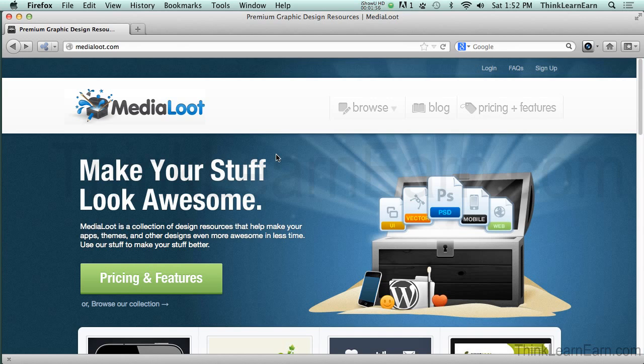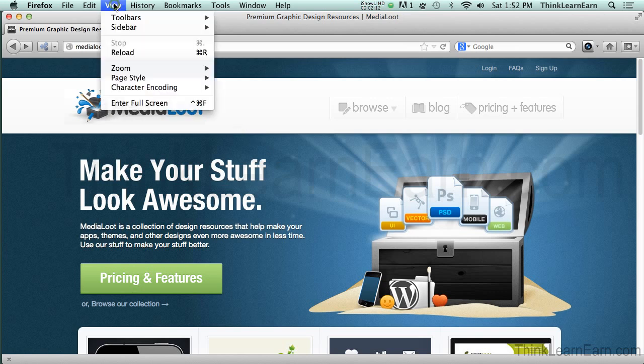So let's get started. When I look at a site that I'd like to either mimic or I like the design of it, here's a couple of things that I do. First of all, I enjoy using Firefox because Firefox has some built-in features that other browsers don't have by default.